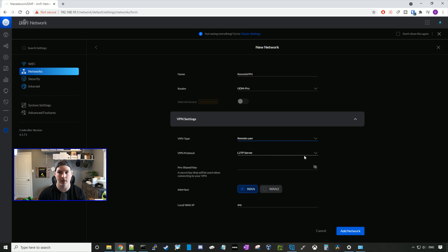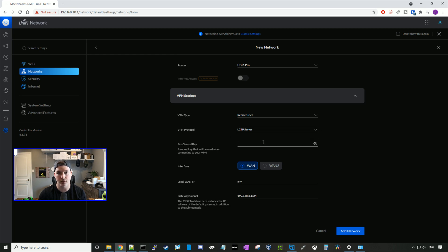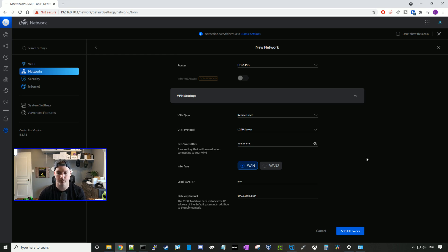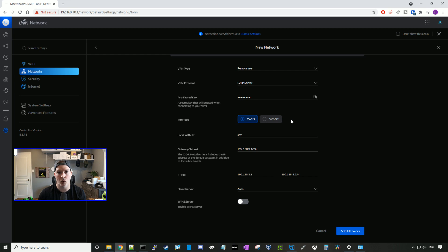The VPN protocol, you only have one to choose, it's L2TP, and then we need a pre-shared key. Make sure you make this strong. For this video, I'm just gonna put test1234. Now if you have multiple WAN interfaces, you could specify which one you want the VPN to go over, either your WAN or your WAN2.